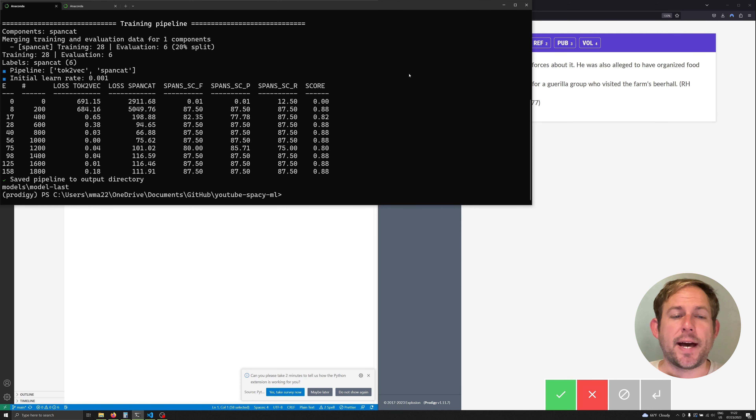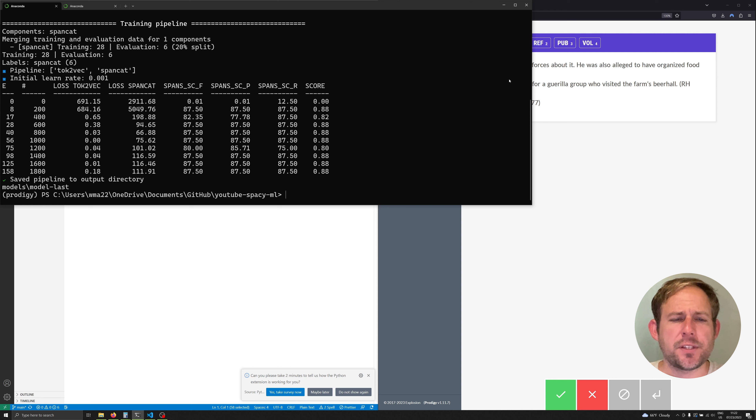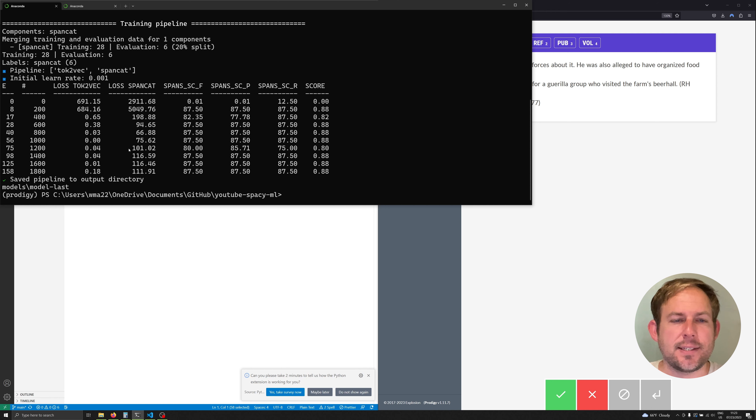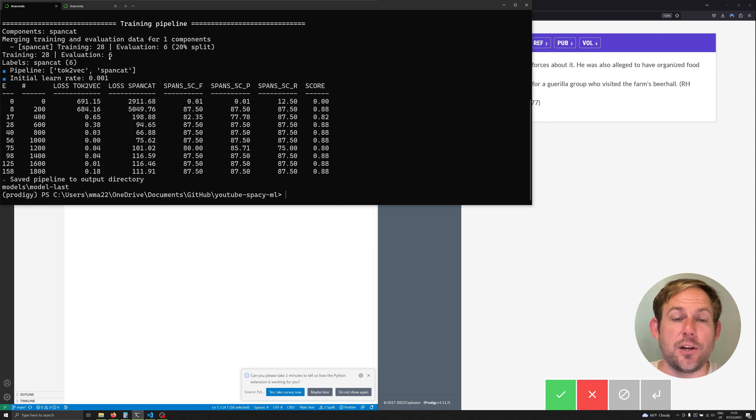Okay now that we're back we see that our model has actually finished and you can look at all the data here such as the different epochs that has gone over with all of the training data. Again we can see that we're only working with 34, we have 28 in our training and six in our evaluation.